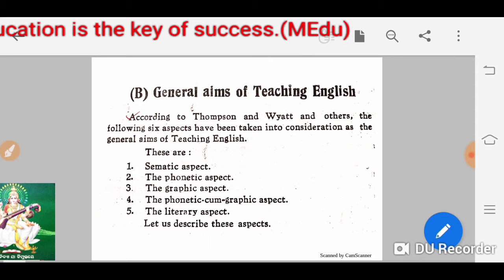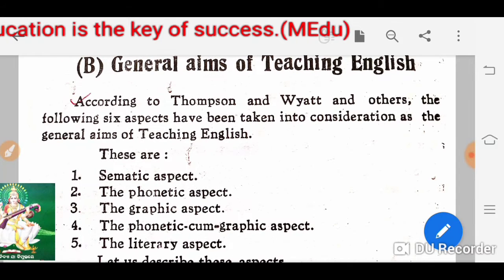The methodology — you know, English is a foreign language but we use it as a second language in India. According to Thompson and Watt and others, the following six aspects have been taken into consideration as the general aims of teaching English.